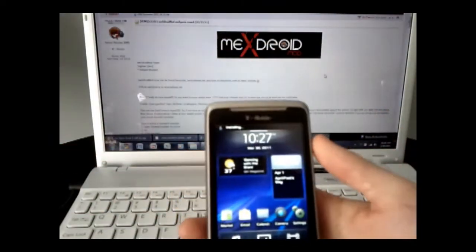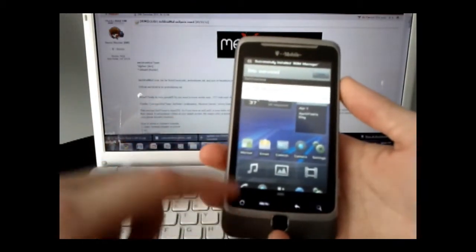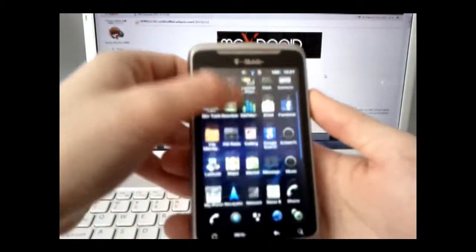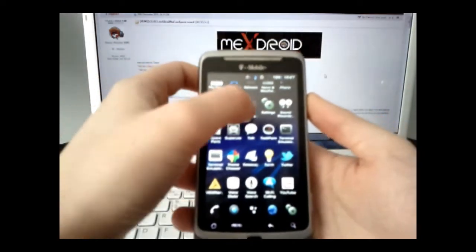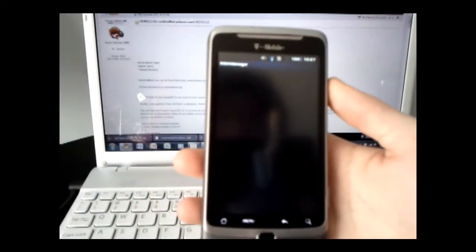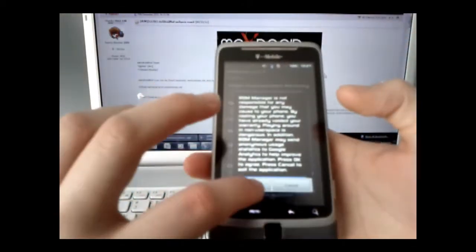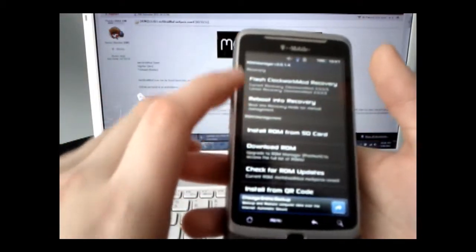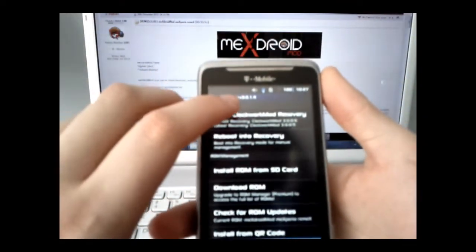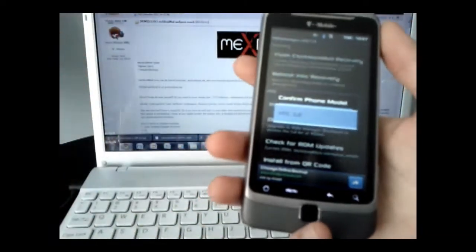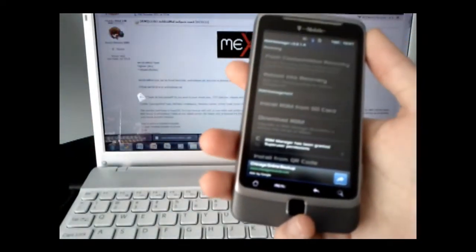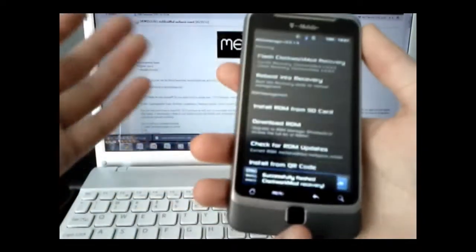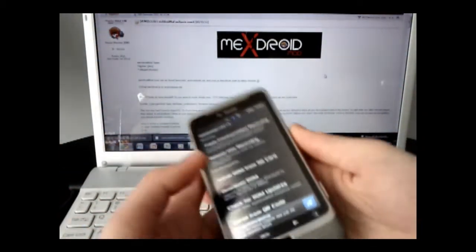Go back to home, and once it's done installing you can access it through your notification bar or go to your app launcher and navigate to ROM Manager. Once that's open, select the first option which is Flash ClockworkMod Recovery, select your phone model HTC G2, and allow the superuser permissions. Say okay and you should be good for this part.